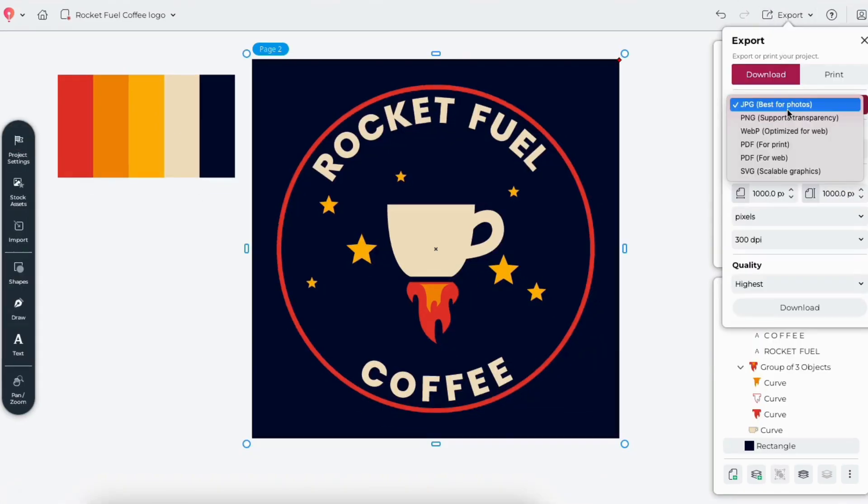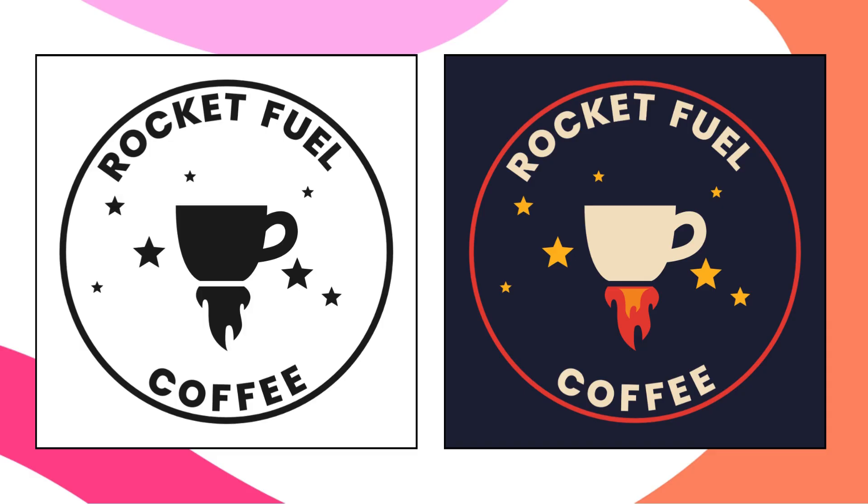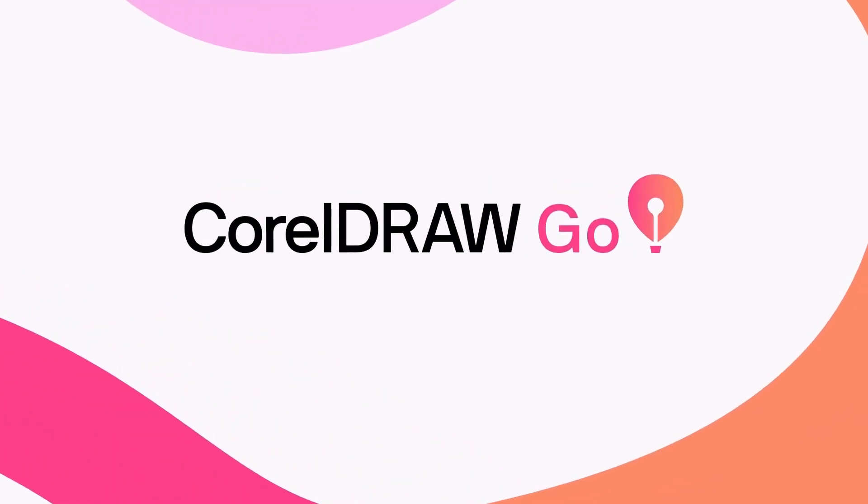Finally, I'll export my logos, with a wide range of file format options to choose from. And that's it! Two versions of the Rocket Fuel Coffee logo, designed from scratch in CorelDRAW Go.